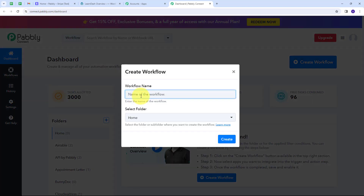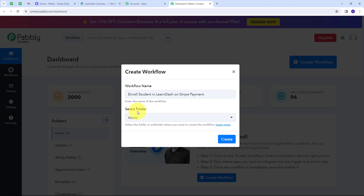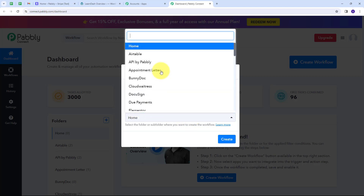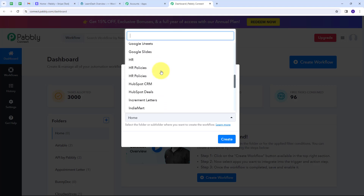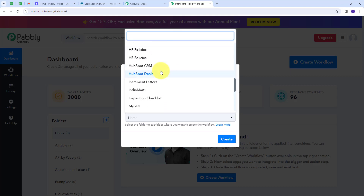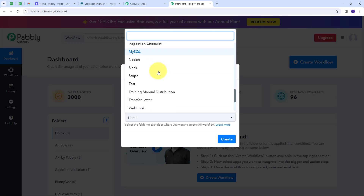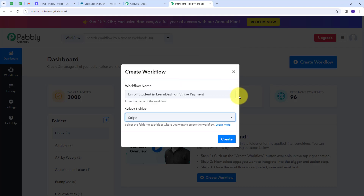A window will pop up. Here I have to name my workflow — I'm going to name it as my objective, which is to Enroll Student in LearnDash on Stripe Payment. Then I have to select the folder where I want to save it. I'm going to use the Stripe folder, select it, and click on Create.